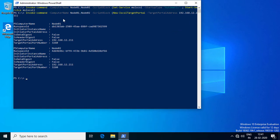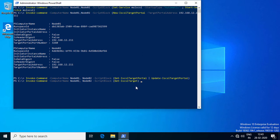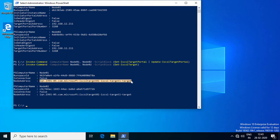Both cluster nodes are now connected to the iSCSI target portal. After connecting the cluster nodes to the iSCSI target portal, I will run a commandlet to update the existing list of iSCSI targets in the iSCSI target portals on the Hyper-V cluster nodes. Next, I will run a commandlet to get the list of iSCSI targets configured on node 01 and node 02, and make a note of the node address of the iSCSI target.